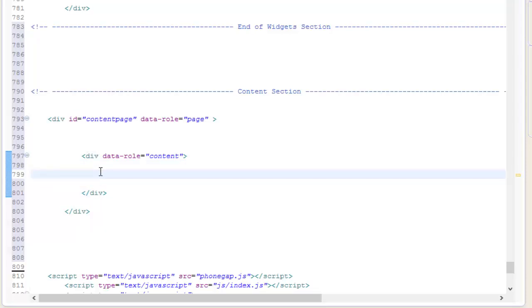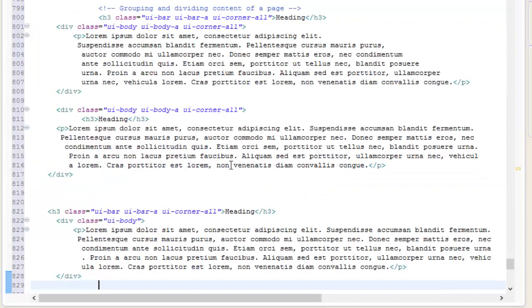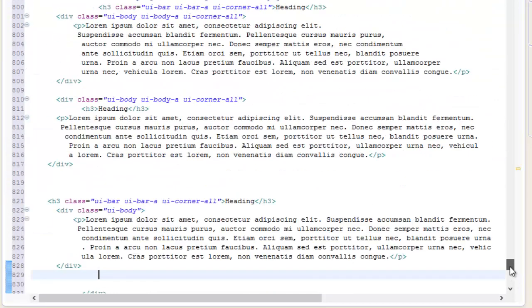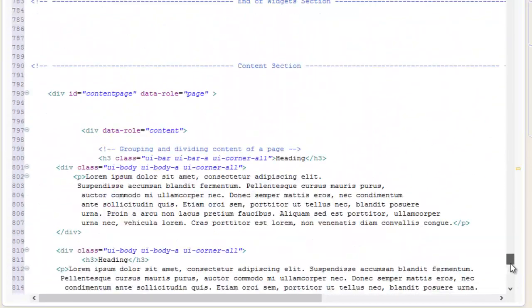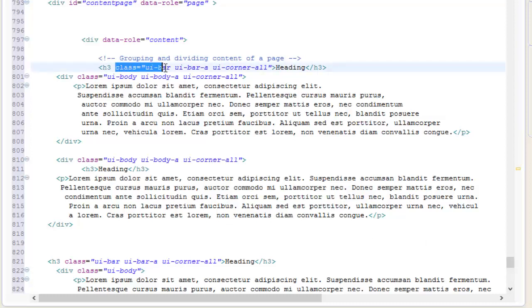I'm going to paste in the code and explain to you. jQuery Mobile provides classes such as UI-bar and UI-body for subdividing and visually grouping content. As you see here in h3 header elements, I added the class UI-bar. This will create a full-width heading or separator between sections of the content.